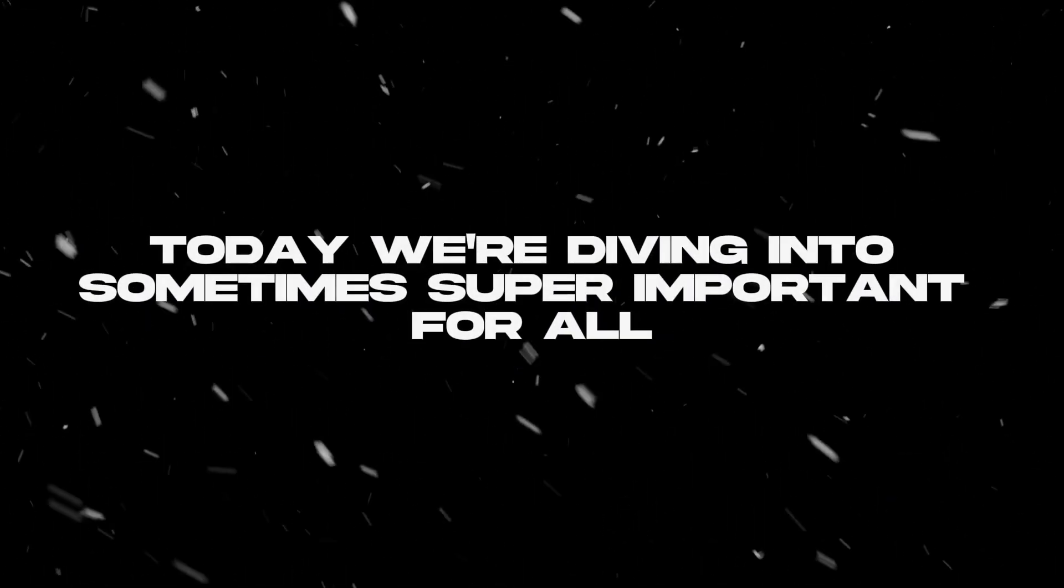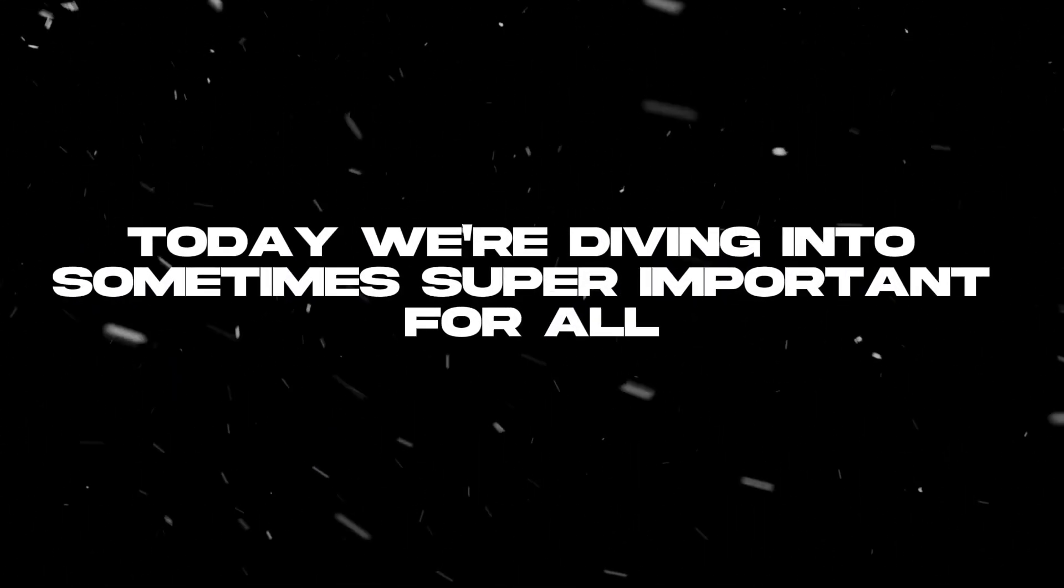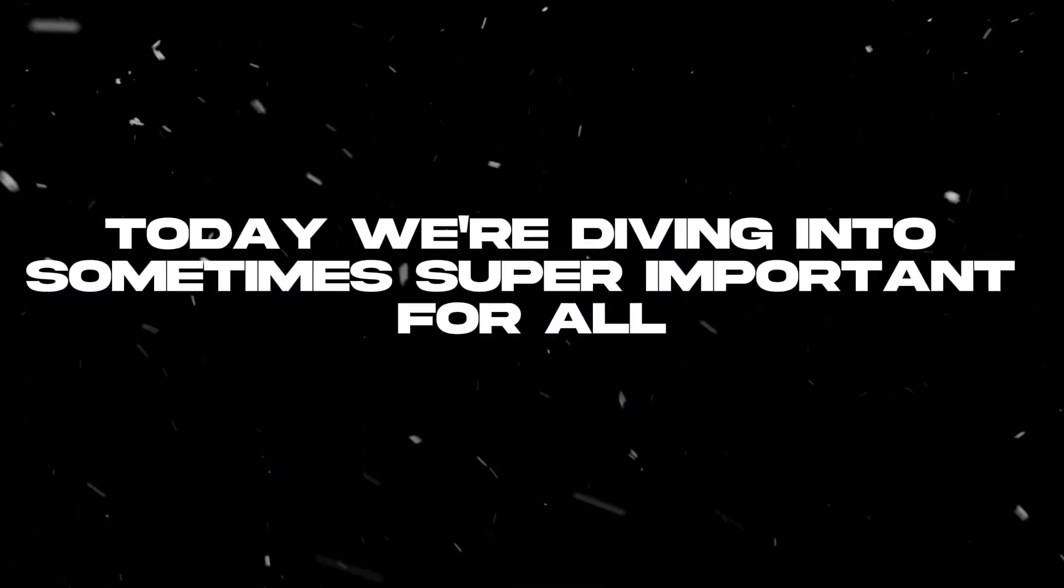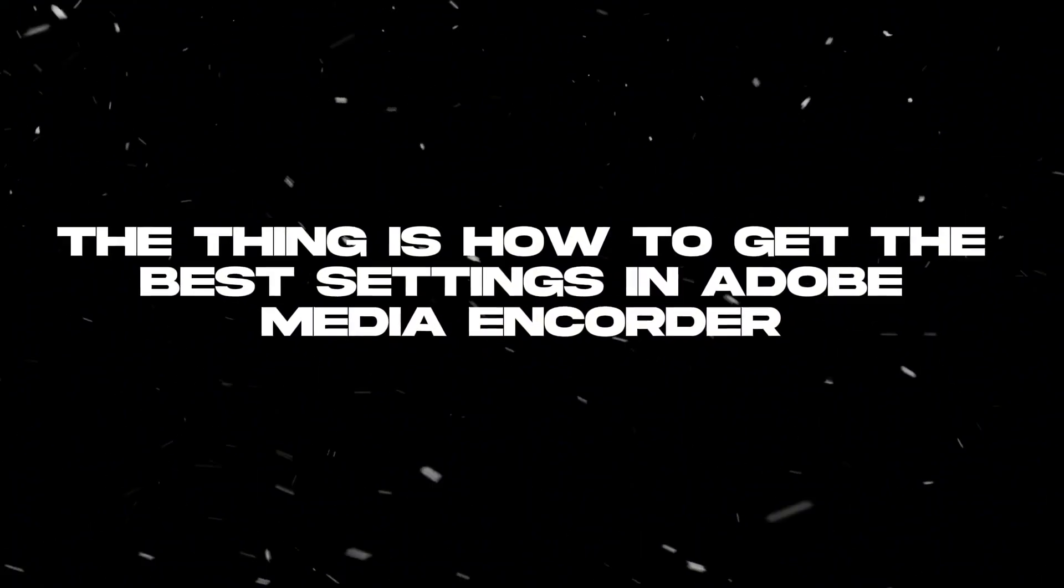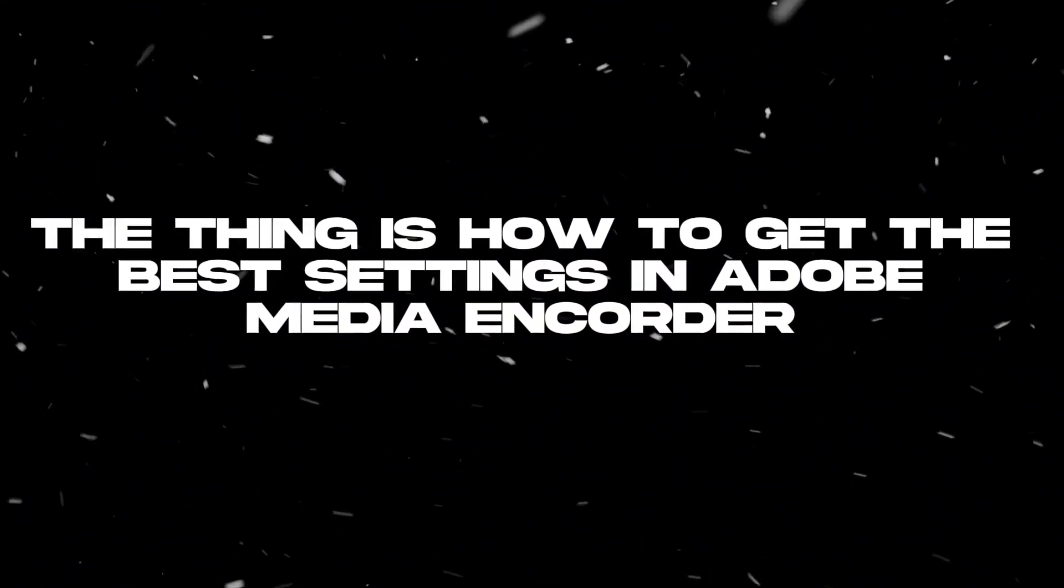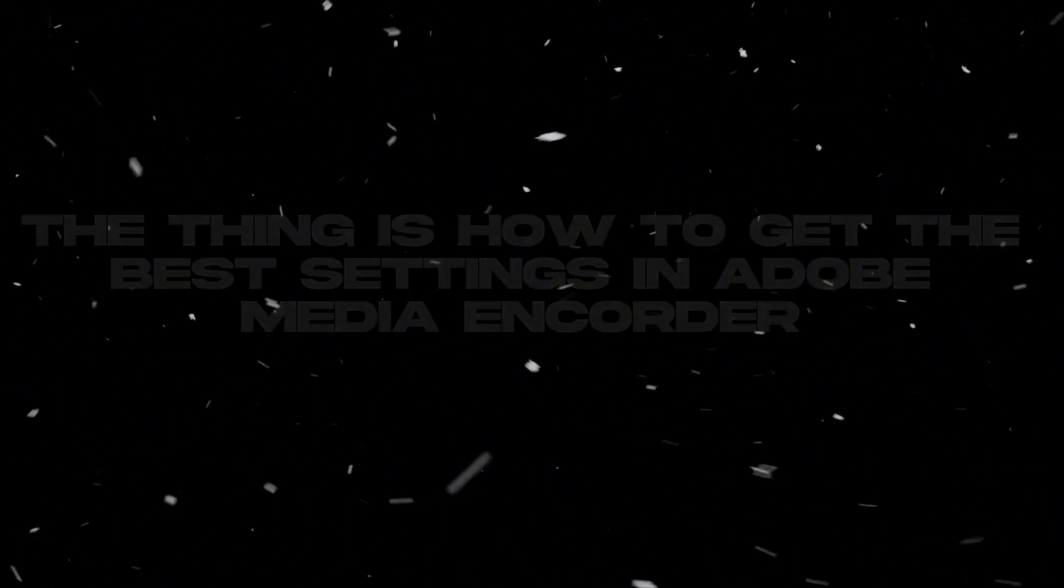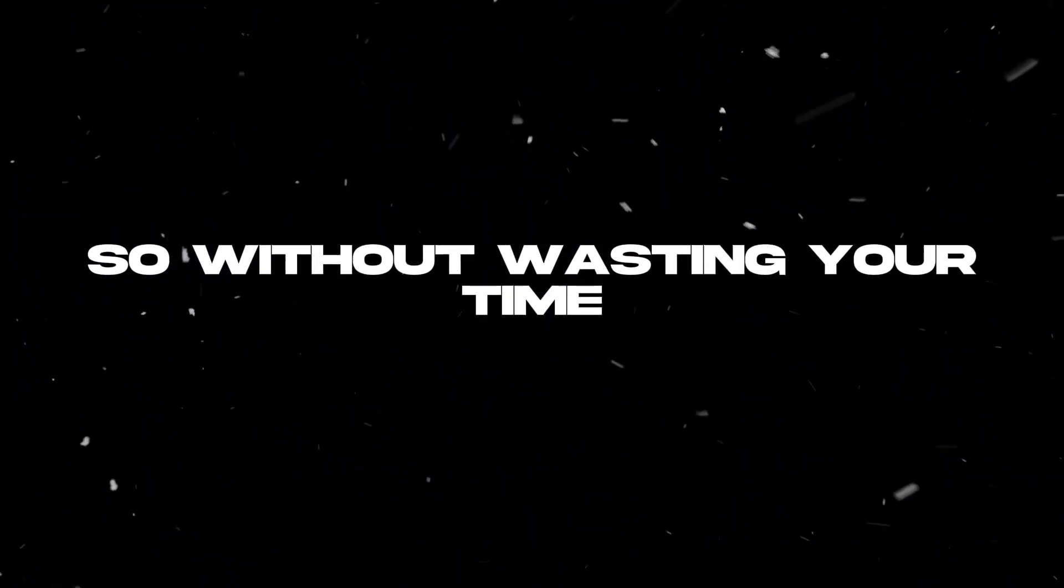Welcome back guys! Today we're diving into something super important for all. The thing is how to get the best settings in Adobe Media Encoder, so without wasting your time, let's begin!